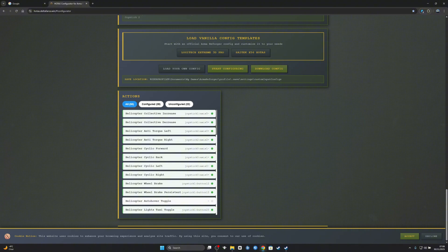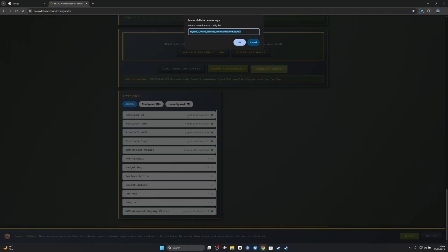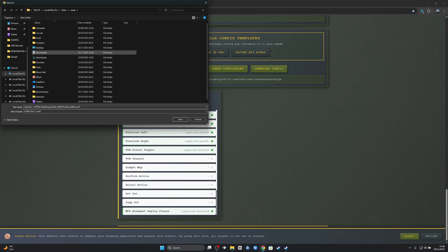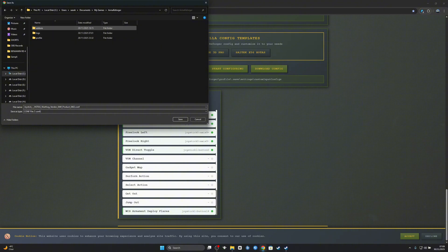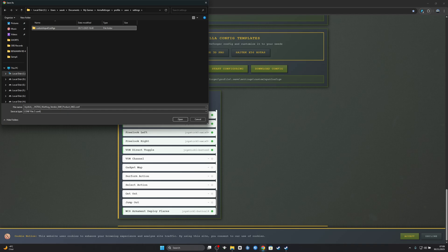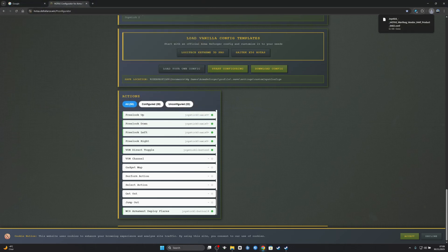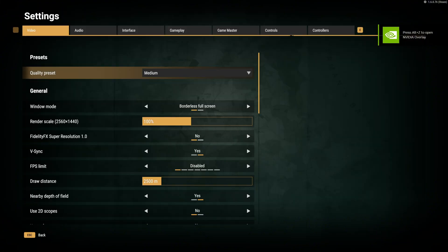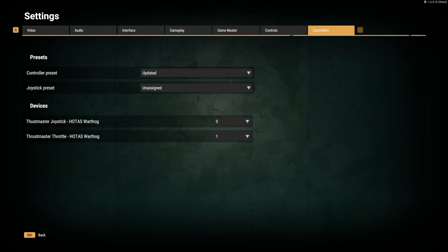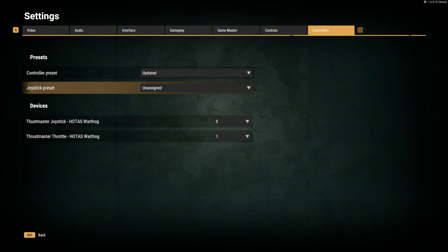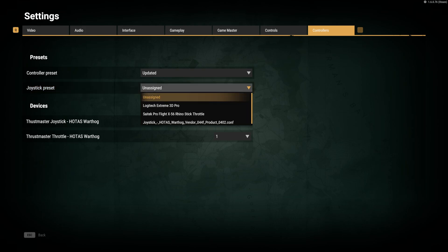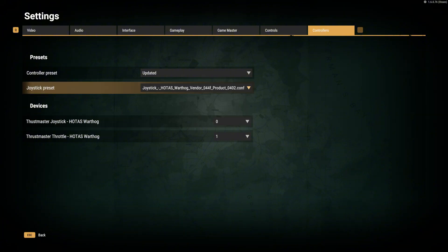Download config - Documents, My Games, Arma 4, Profiles, Save Settings, and Custom Input Configs. You want to save it there. It already exists, I want to replace it, yes. All you have to do now is go to Settings, Controllers, and you see here. Click here and voila, you got your preset here. Just select it, go back.